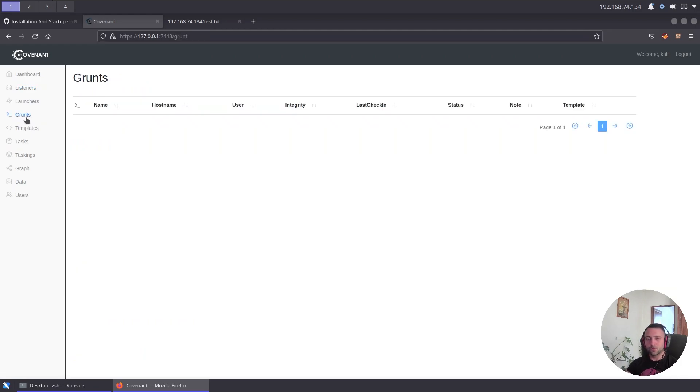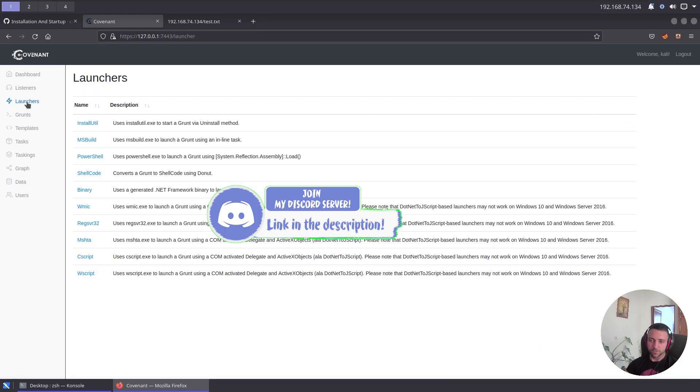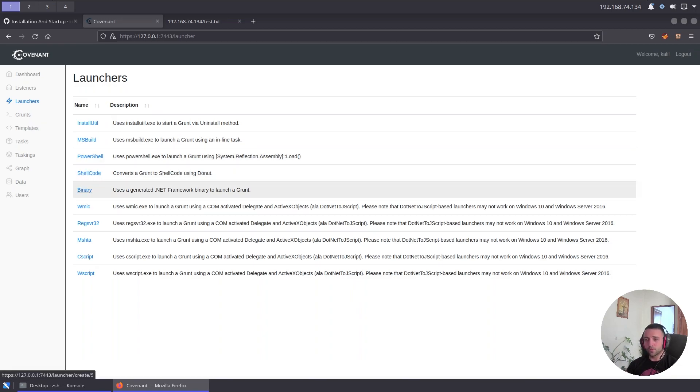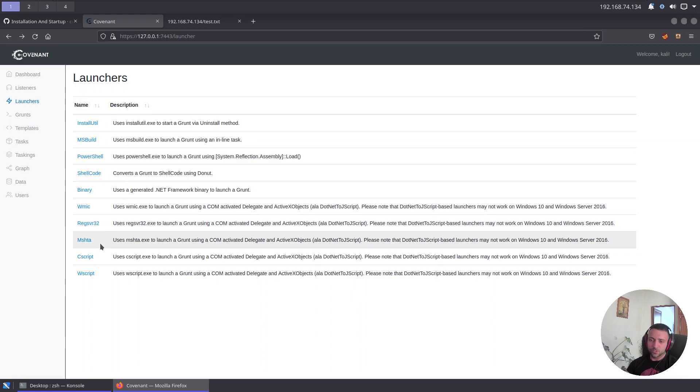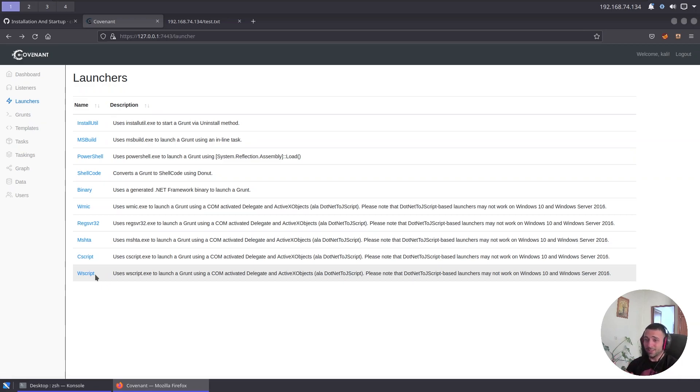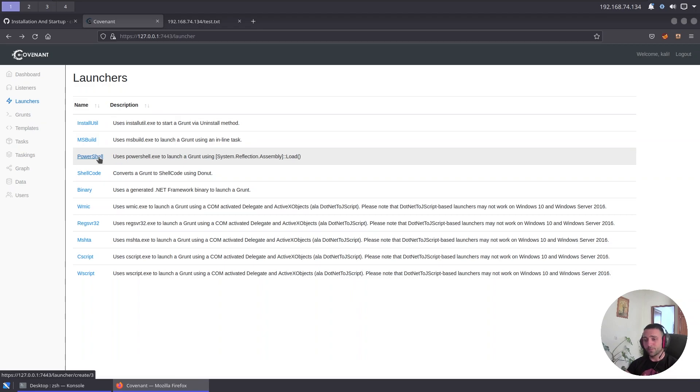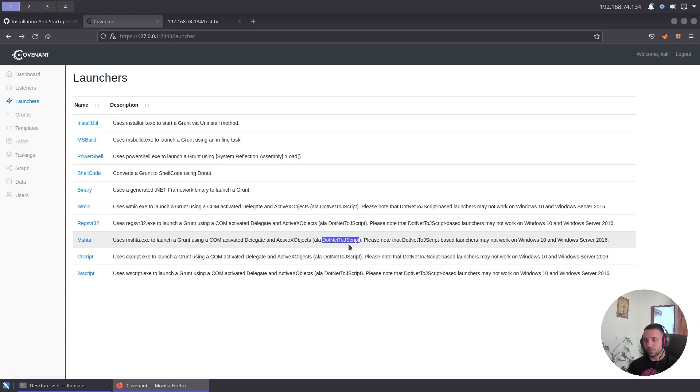Now let's get to the fun part, actually generating the beacon. All right, so here is the grunt map where all the active beacons gonna come up. But if we want to generate one, we have to go inside the launchers. And oh my god, we have 10 ways of generating beacon on its own. So we have InstallUtil, MSBuild, PowerShell, shellcode of course, binary, wmic, regsvr, mshta, cscript, and wscript. So see how flexible that thing really is. You can generate beacons for pretty much any possible way you need. Of course that's only support for Windows, but I mean we're using C2, we're gonna target Windows right?